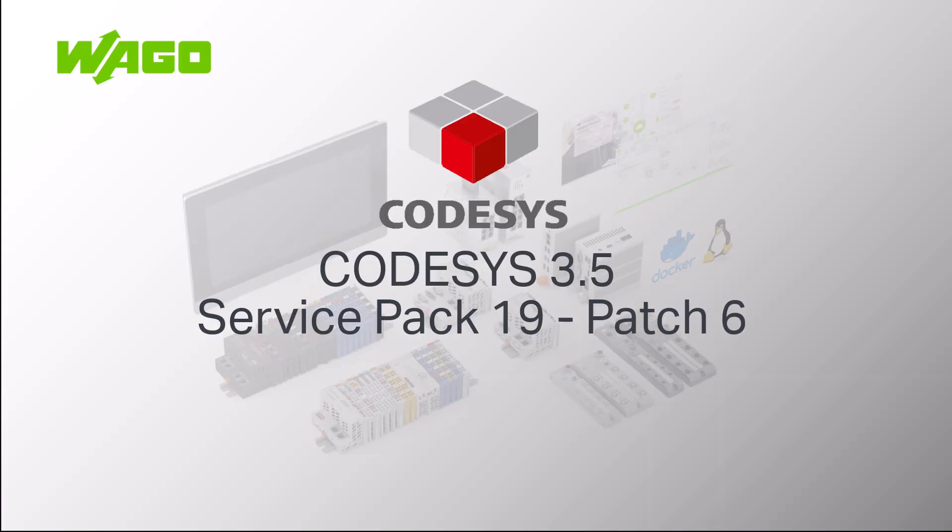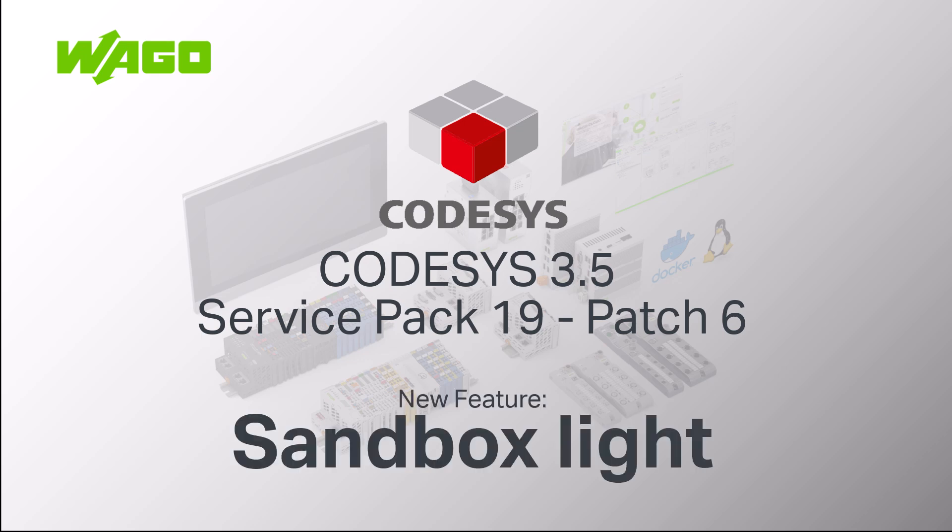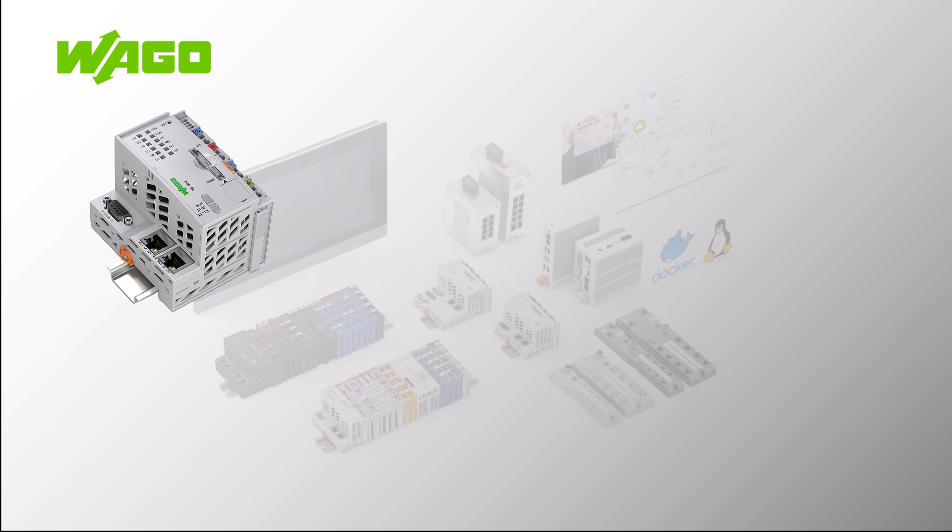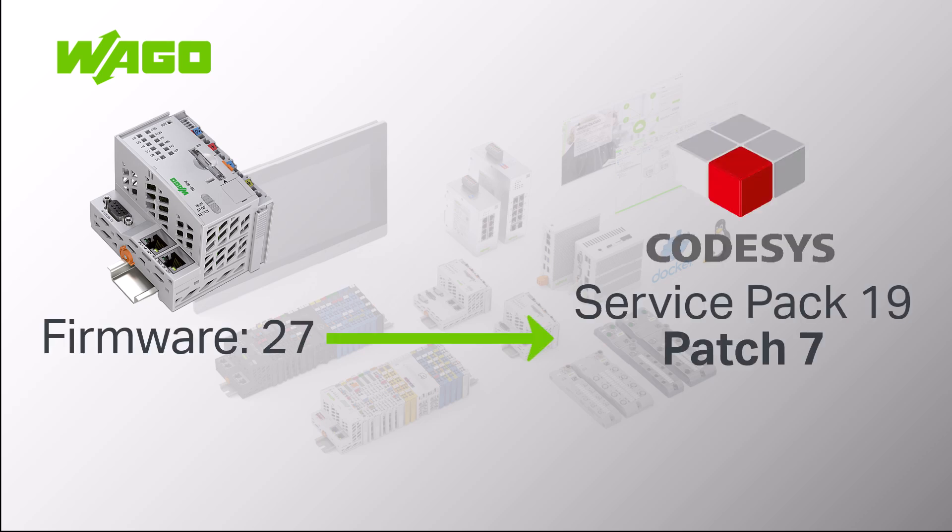To simplify this process, CODESYS offers the Sandbox Lite feature starting from Service Pack 19 Patch 6. This allows you to select during the installation dialog that separate folders should be created for the device descriptions and libraries for this version. For PFC Firmware 27, we need CODESYS Version Service Pack 19 Patch 7.